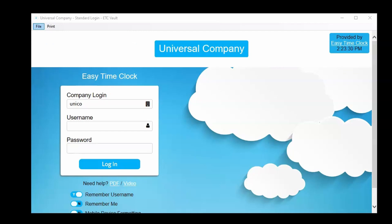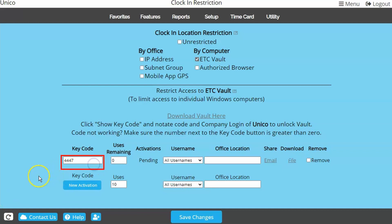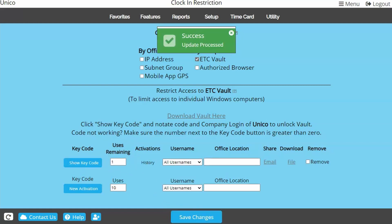When adding employees later, you will return to the Clock In Restriction page to retrieve the key code. If you are needing to download the program onto another computer, make sure the Uses Remaining isn't set to zero.